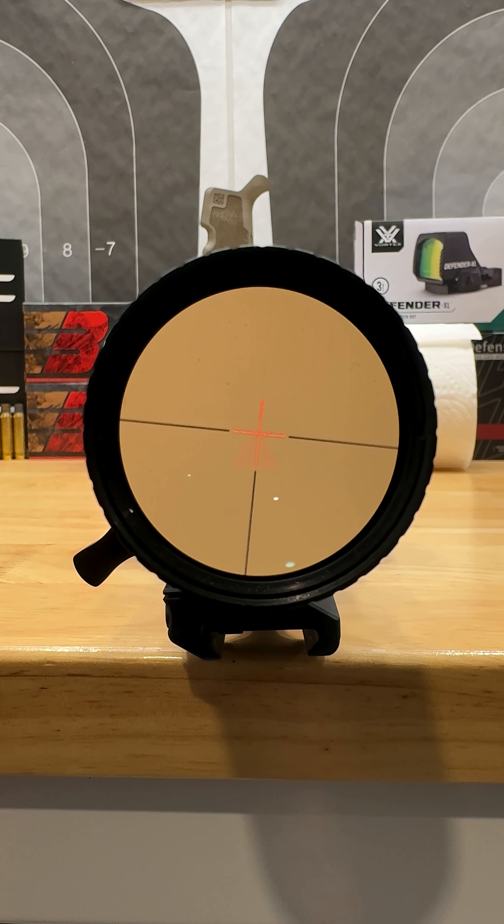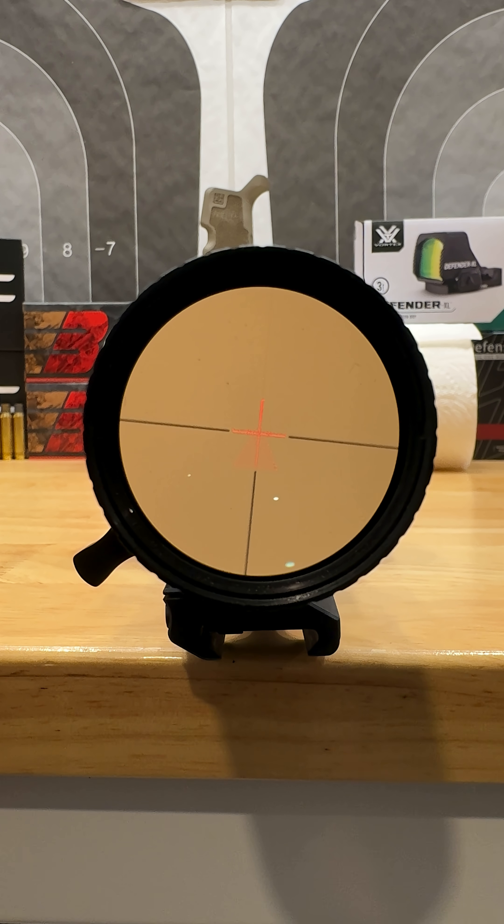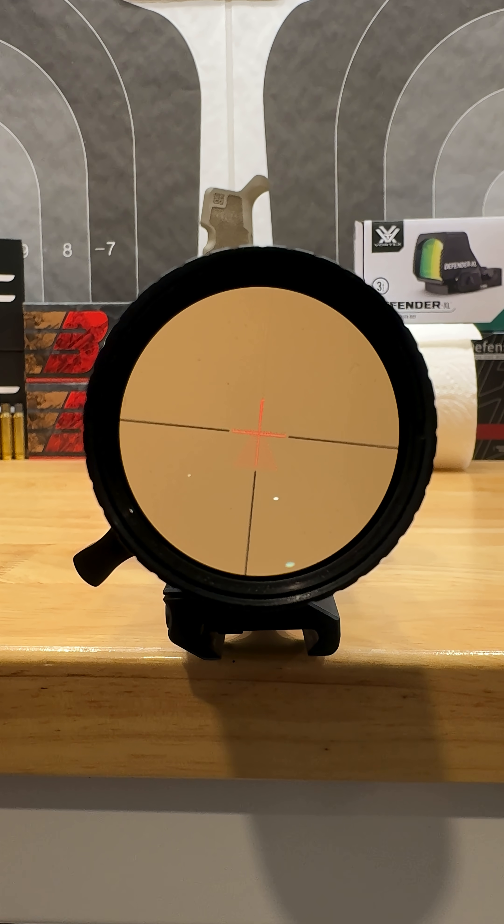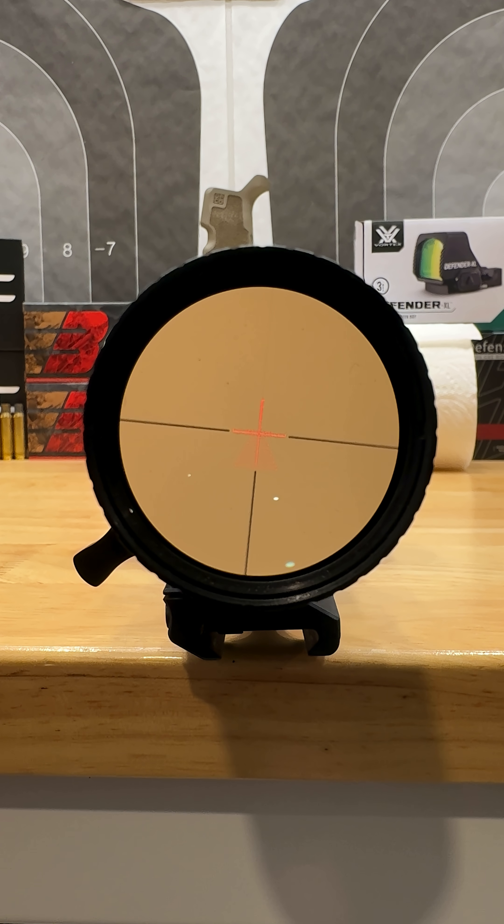What's up guys, Ryan with PewDills here. Today we're talking first focal plane versus second focal plane and the best way to explain that is just to show you a demo.